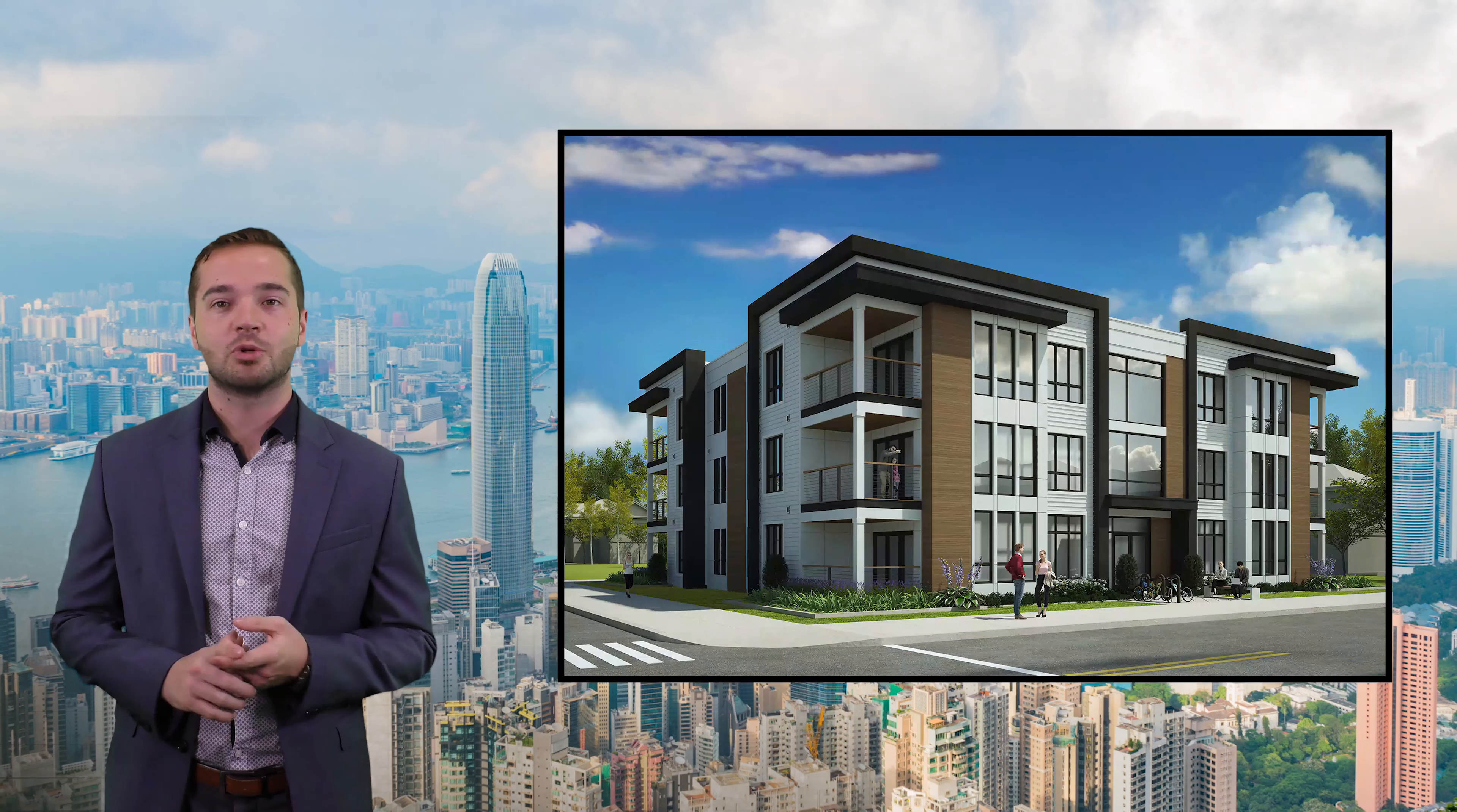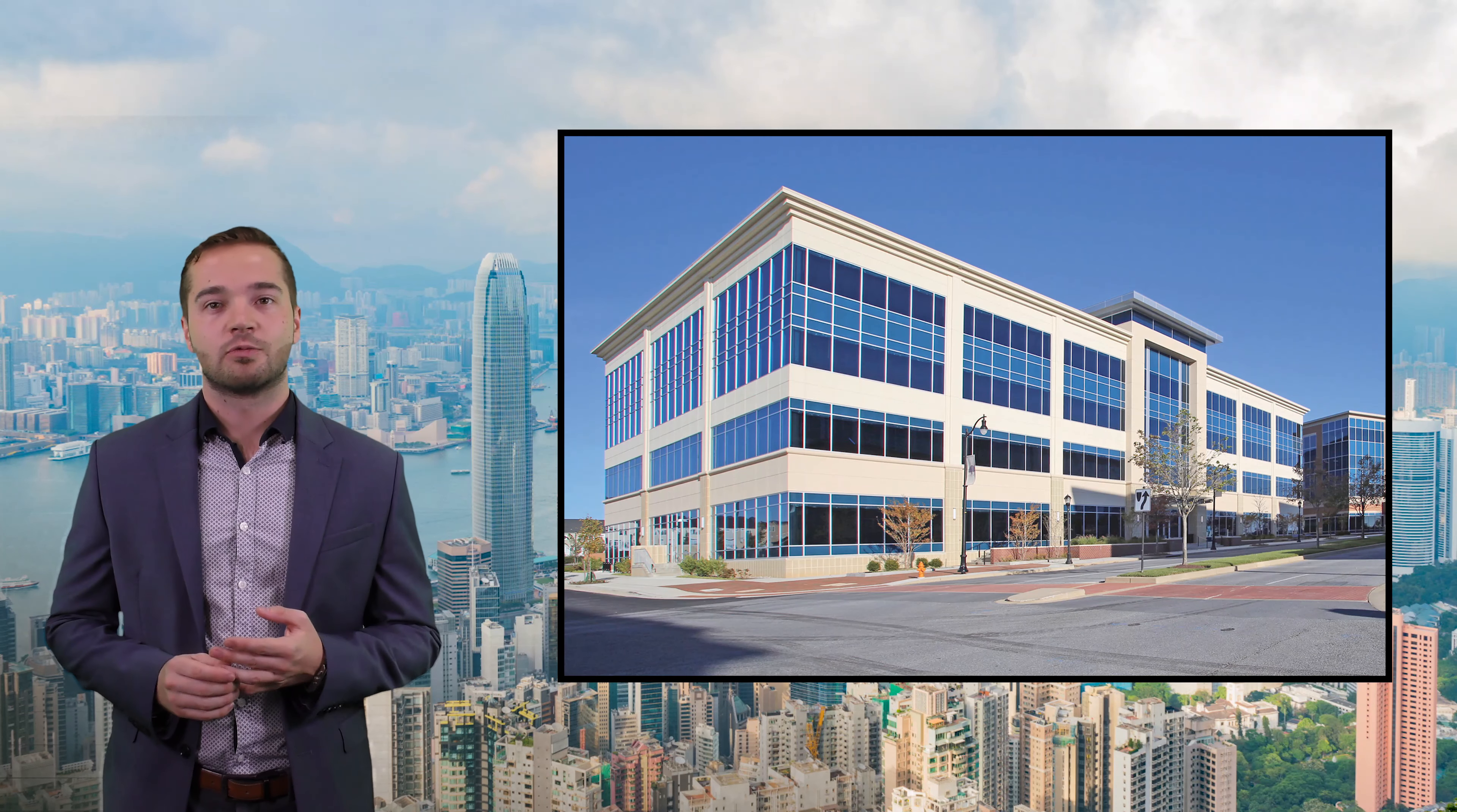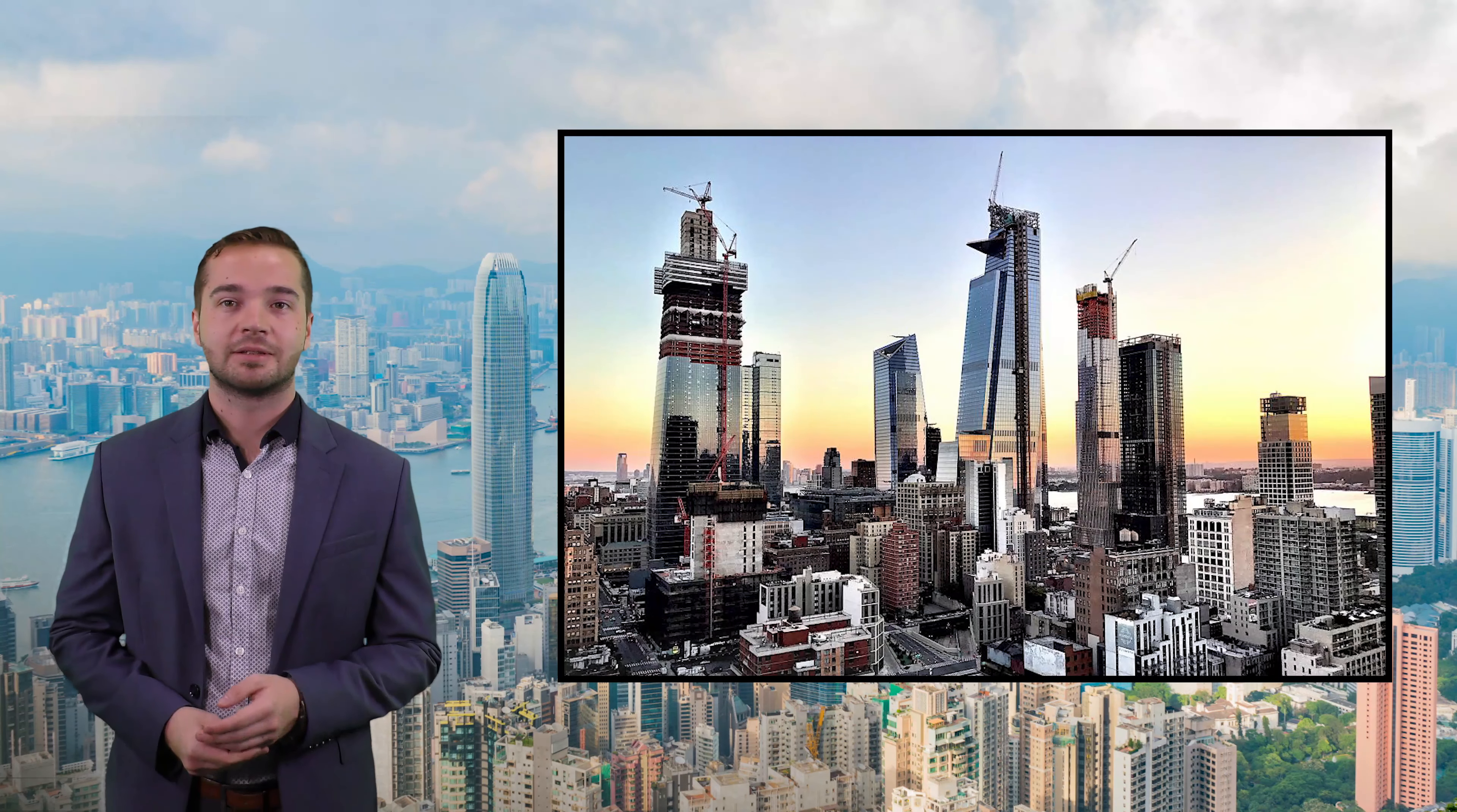We can do this for a number of property types, including multifamily, commercial, retail, and ground-up development.